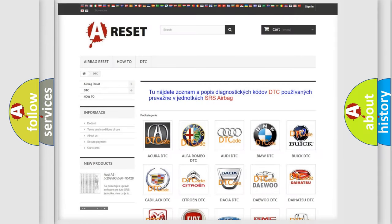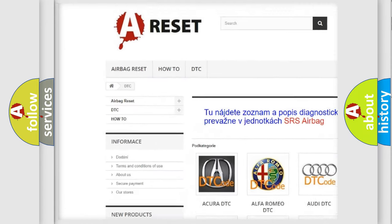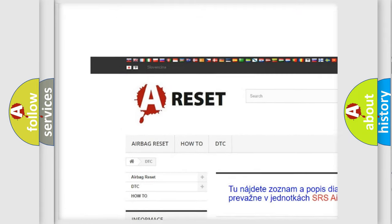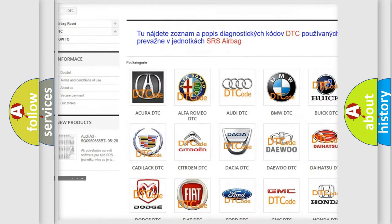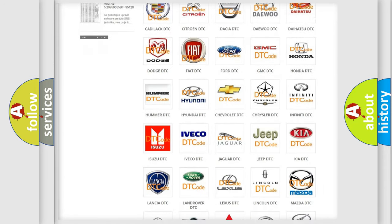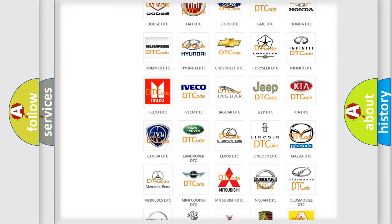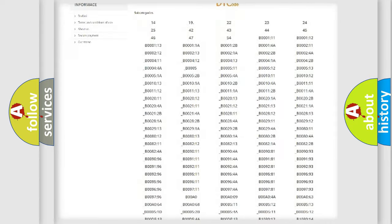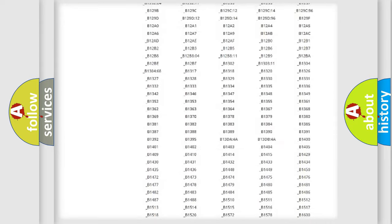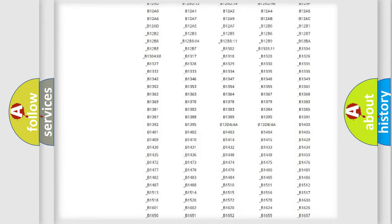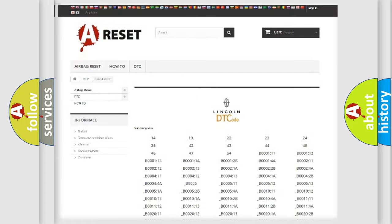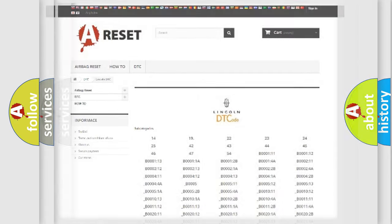Our website airbagreset.sk produces useful videos for you. You do not have to go through the OBD2 protocol anymore to know how to troubleshoot any car breakdown. You will find all the diagnostic codes that can be diagnosed in link and vehicles, also many other useful things.